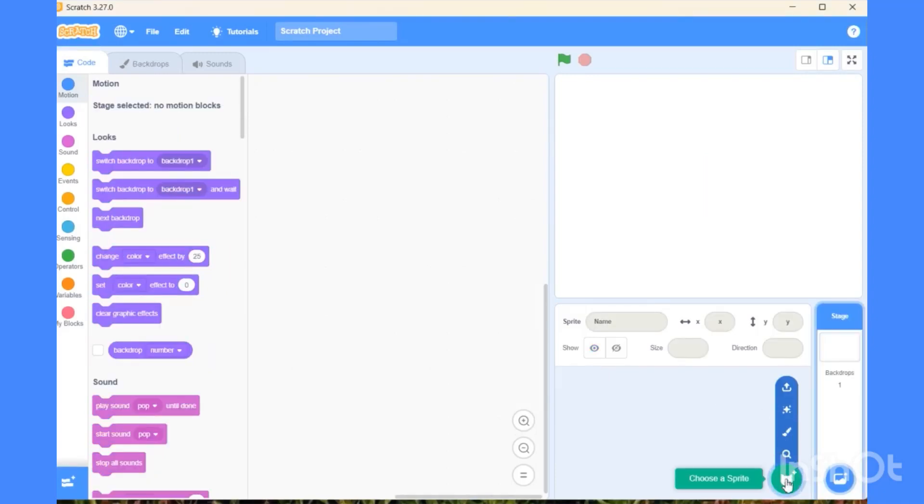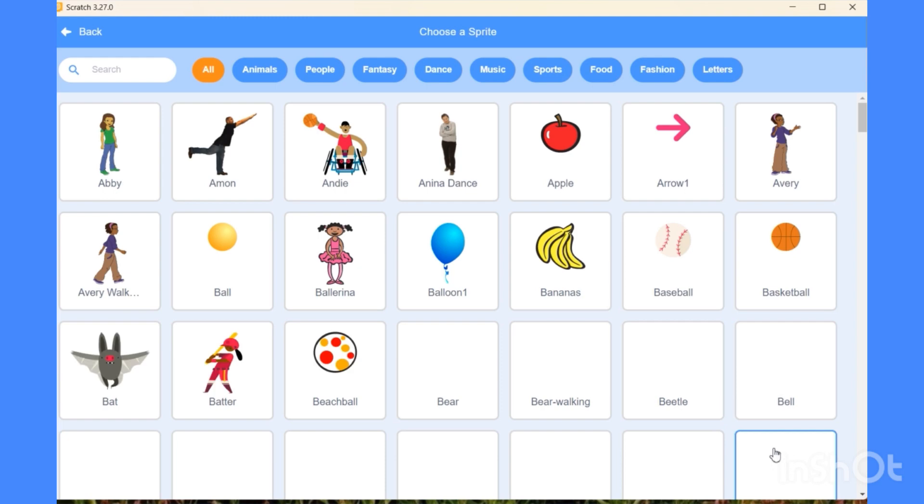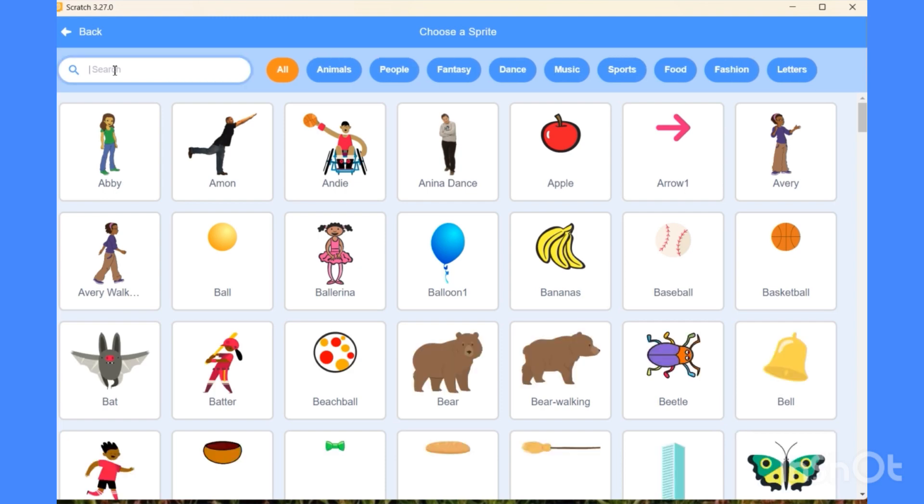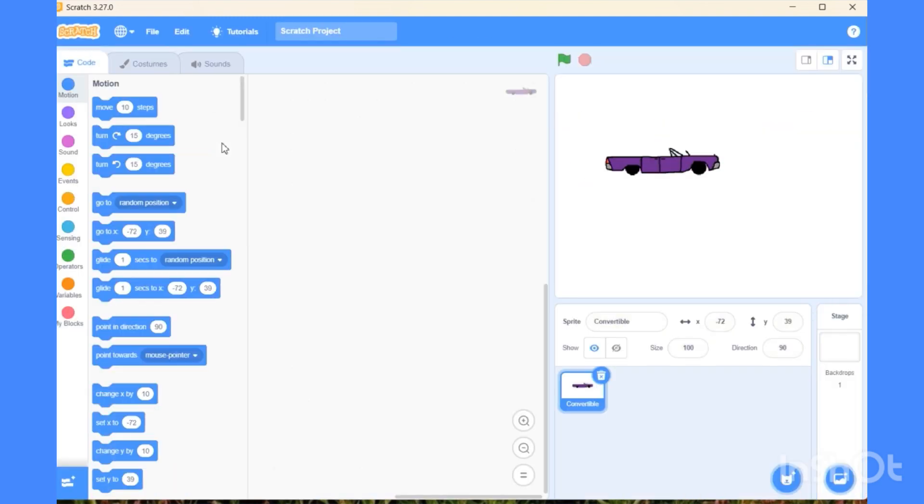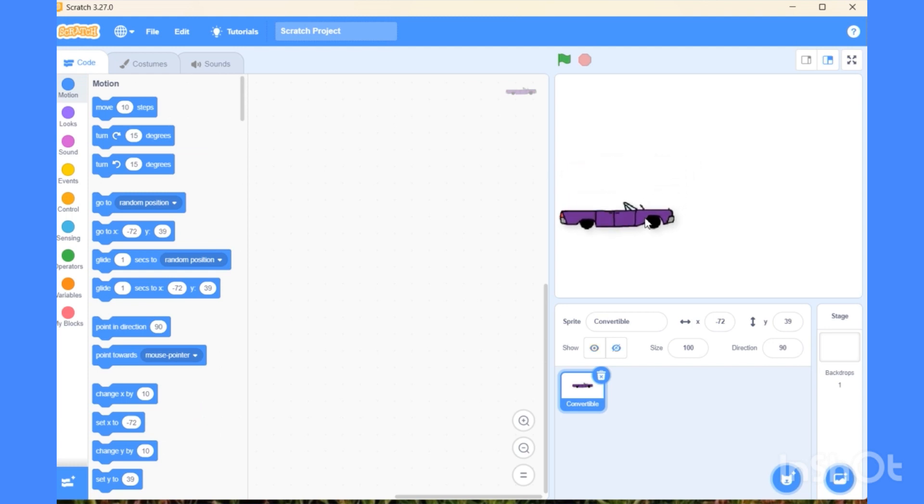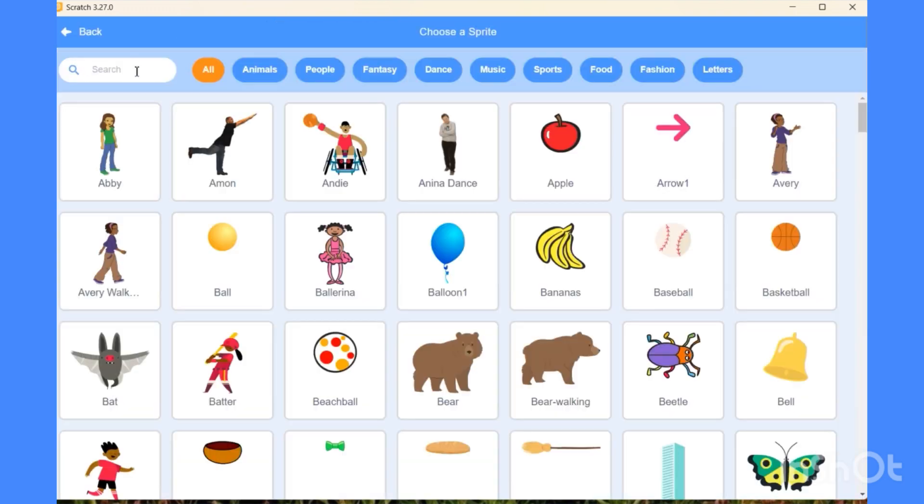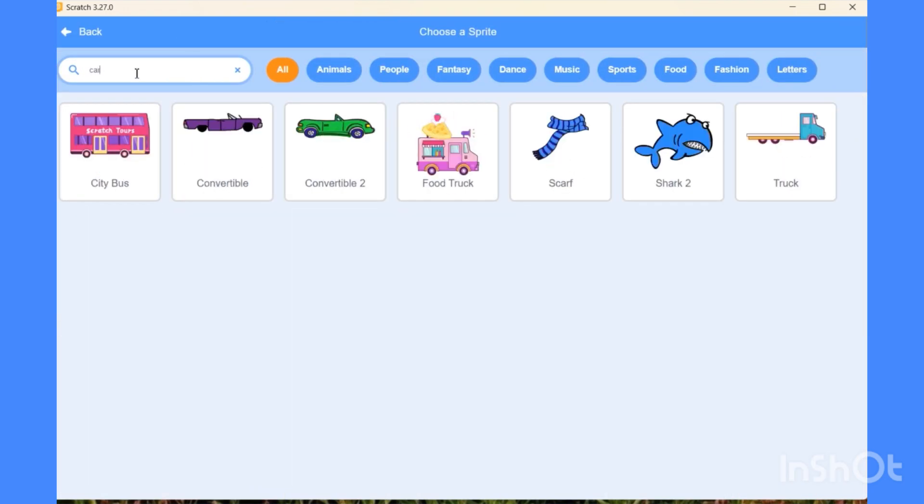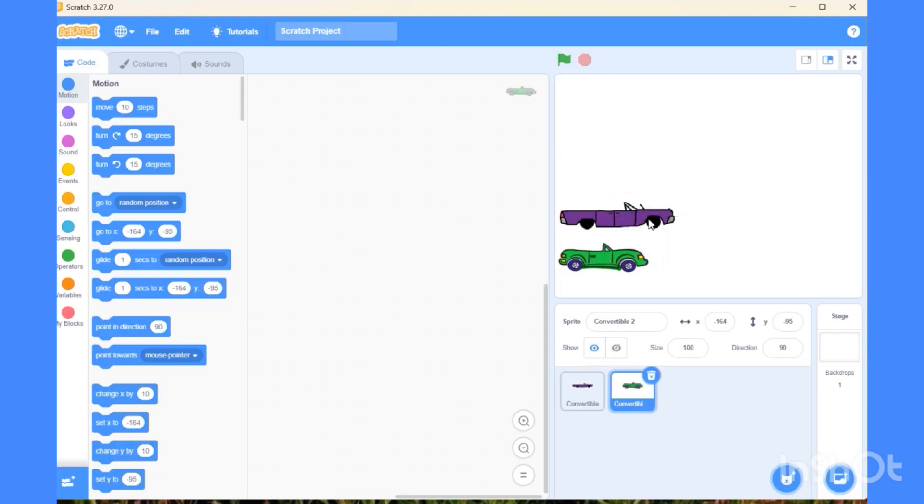At first, go to the sprite list and choose the sprite. We are going to choose a car. First, choose the purple car and place it at the edge of the screen. Now again go to the sprite list and choose another car, because it's a race. Place this car at the edge of the screen.